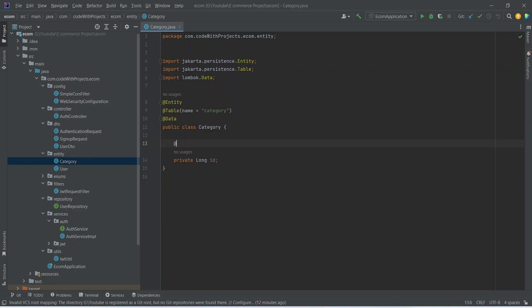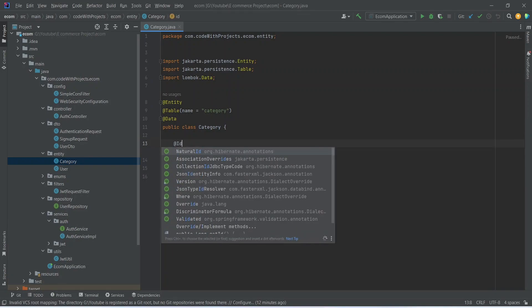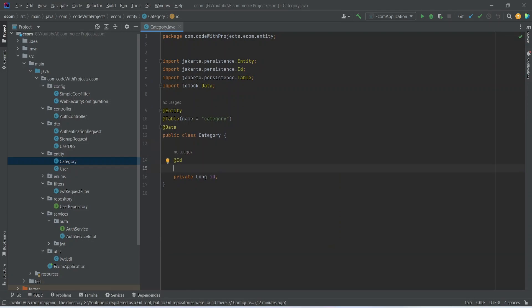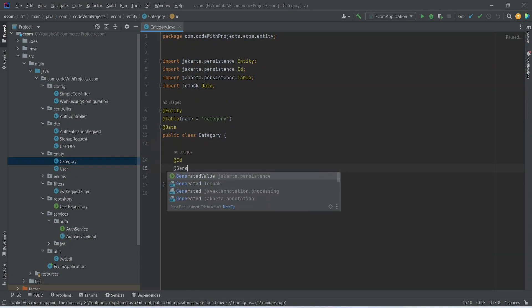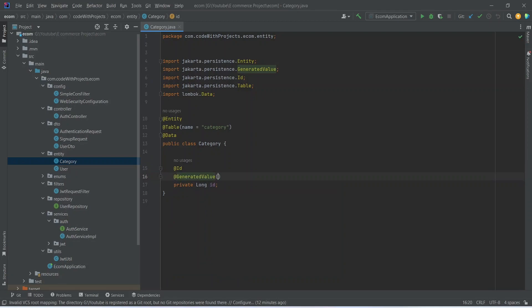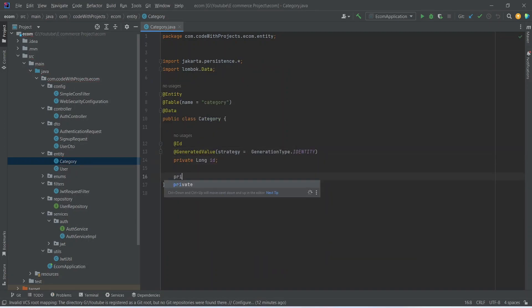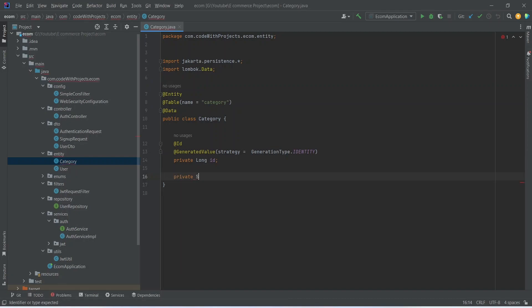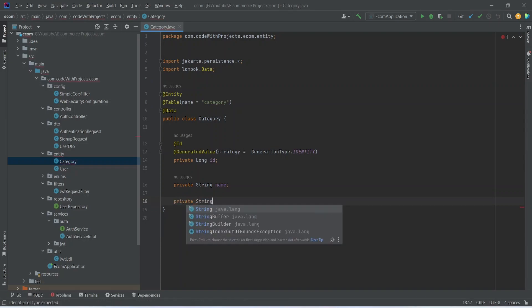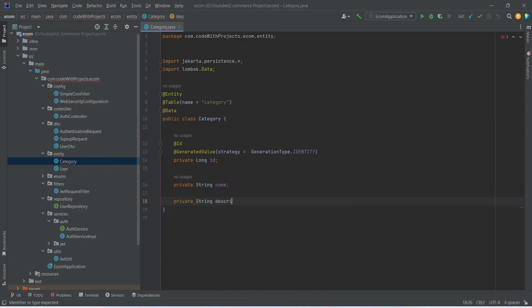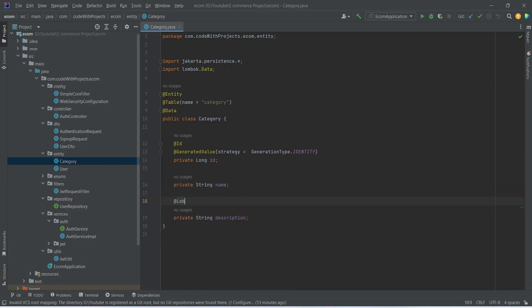We need to annotate this as @Id. After that we need to give the annotation for @GeneratedValue, and for strategy we can choose GenerationType.IDENTITY. After ID we need a private String name, and after name we need a private String description. We need to annotate this description as @Lob because we want to store large data.